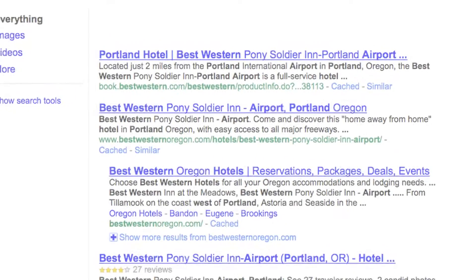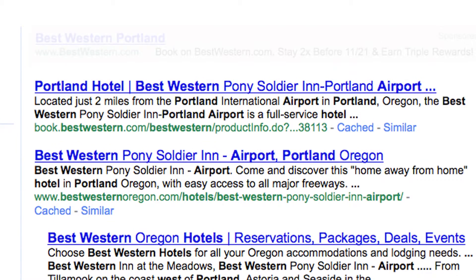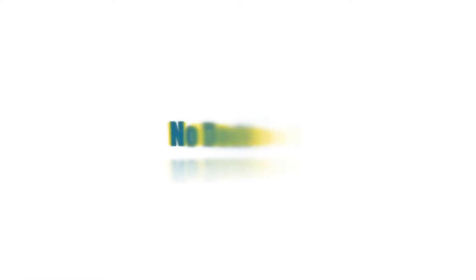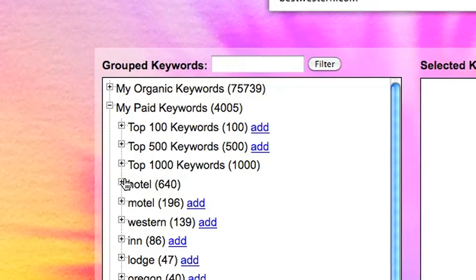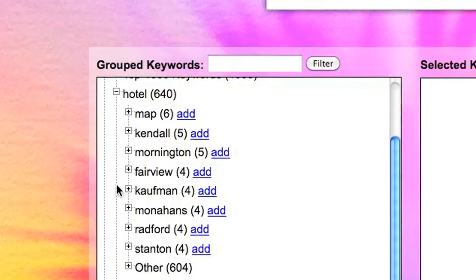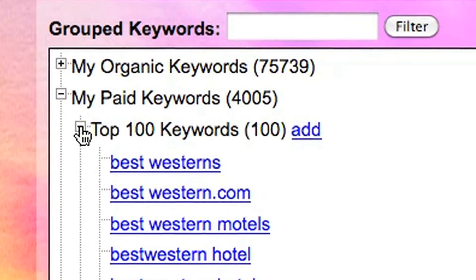By having all of this automated, you gain complete control over your ad placements. You entirely eliminate the risk of double bidding or over bidding on a keyword. And you find yourself with ad groups that are more measurable, manageable, and profitable.